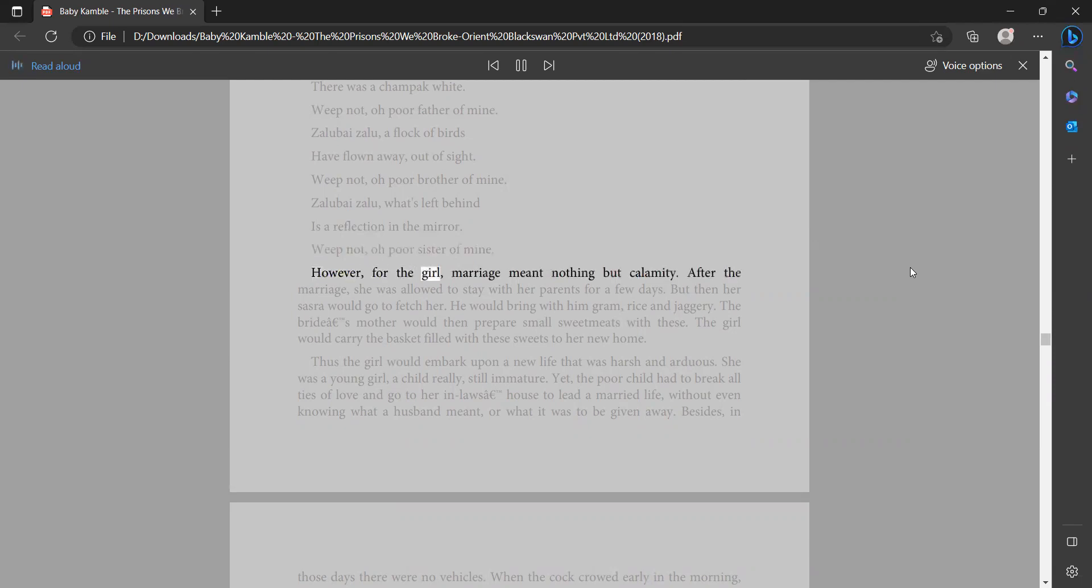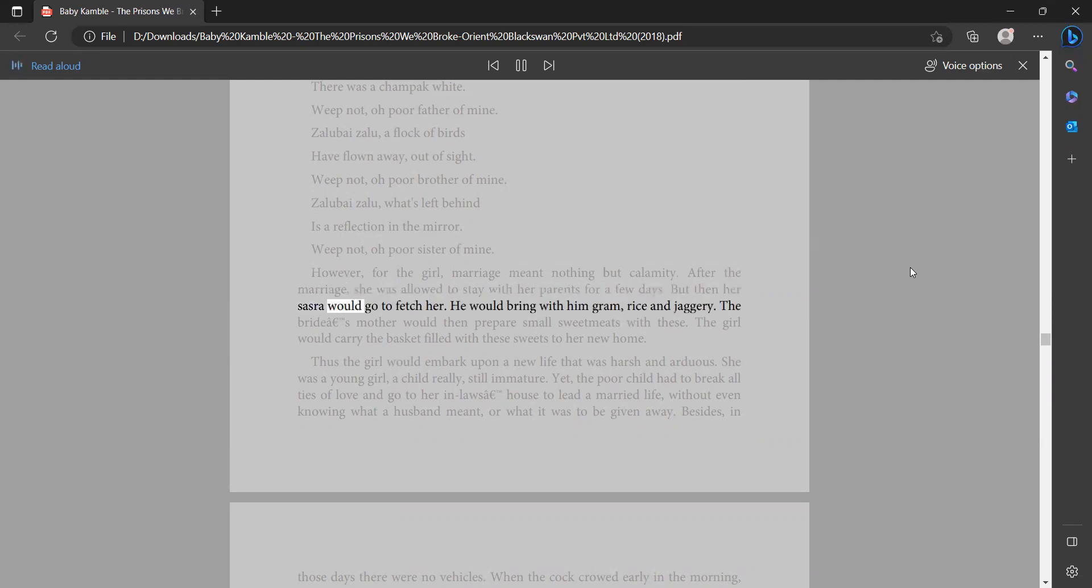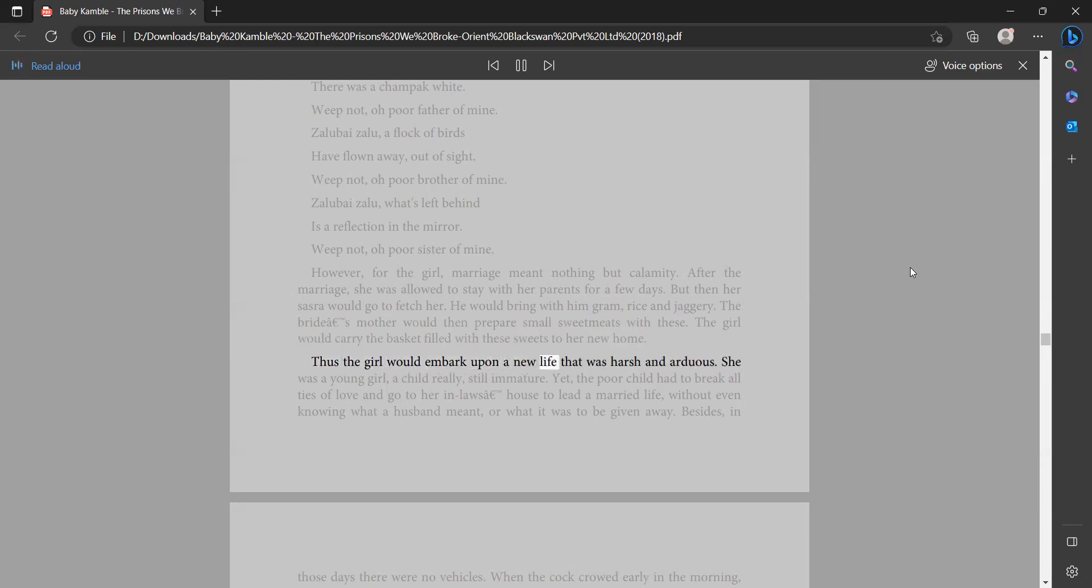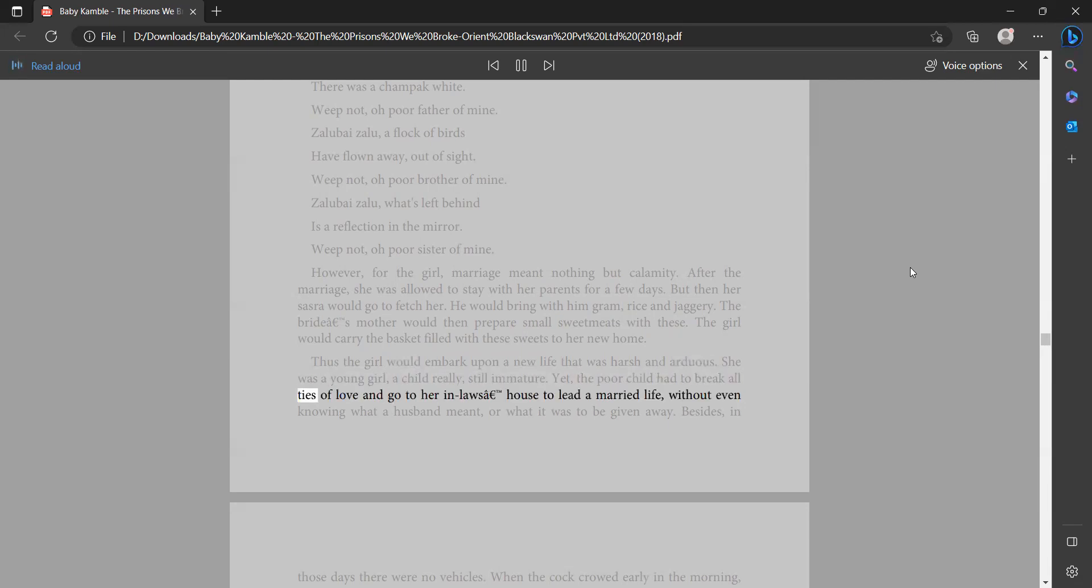However, for the girl, marriage meant nothing but calamity. After the marriage she was allowed to stay with her parents for a few days, but then her sasra would go to fetch her. He would bring with him gram, rice, and jaggery. The bride's mother would then prepare small sweetmeats with these. The girl would carry the basket filled with these sweets to her new home. Thus the girl would embark upon a new life that was harsh and arduous. She was a young girl, a child really, still immature. Yet the poor child had to break all ties of love and go to her in-laws' house to lead a married life without even knowing what a husband meant or what it was to be given away. Besides, in